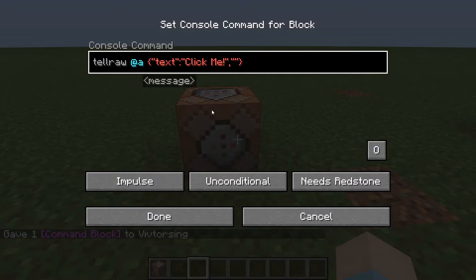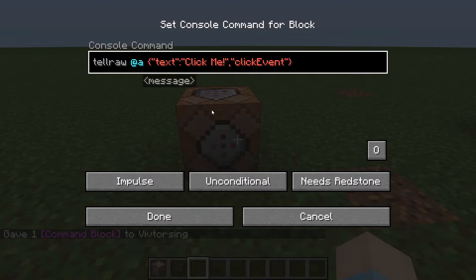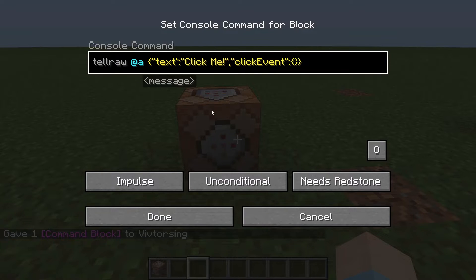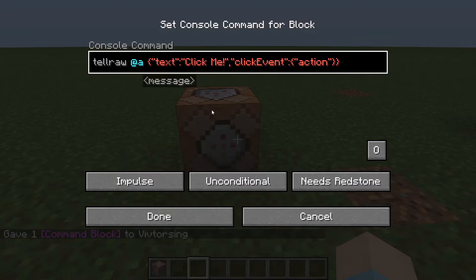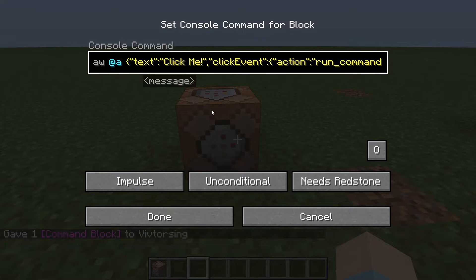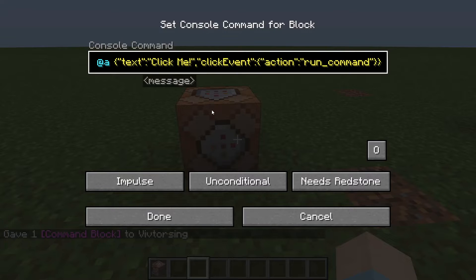Inside this new quote you're going to put "clickEvent" with a capital E. Then go outside the quote again, colon, and instead of quotes here, you're going to do open/close curly brackets, then quotes inside. So then you're going to do "action", come outside again, colon, more quotes, and this one you're going to put "run_command" — just like that with the underscore, no spaces.